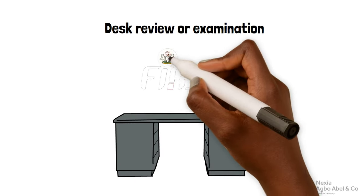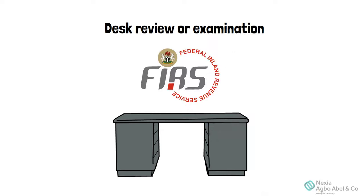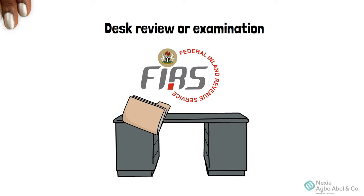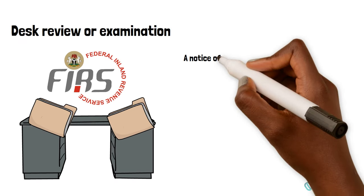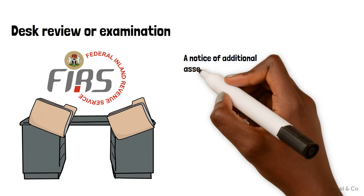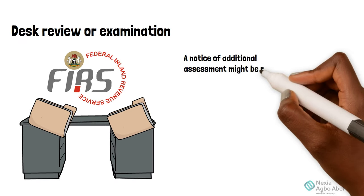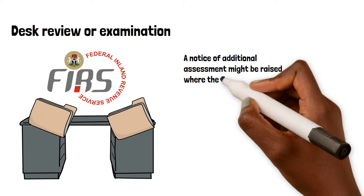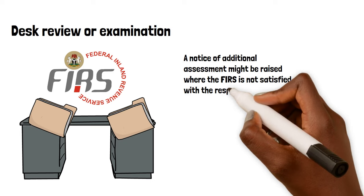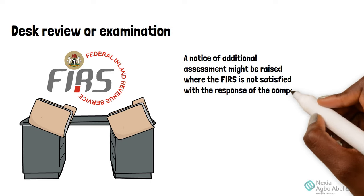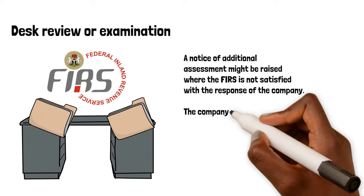If they have any objection, they might require the company to provide further information or documents in support of the filing. A notice of additional assessment might be raised where the FIRS is not satisfied with the response of the company.